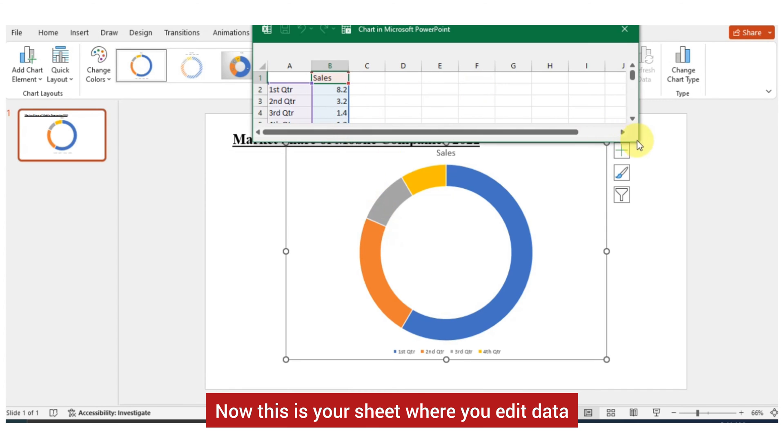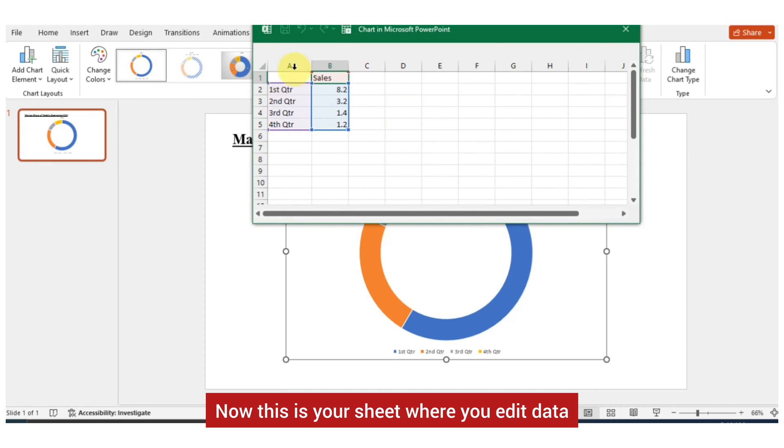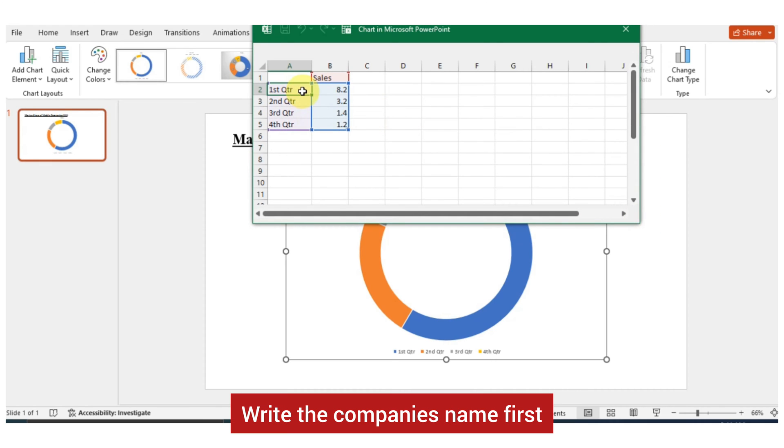Now this is your sheet where you edit data. In the first column, write the company's name first.